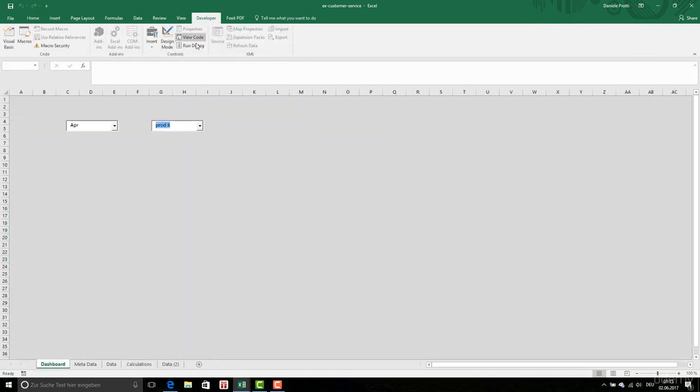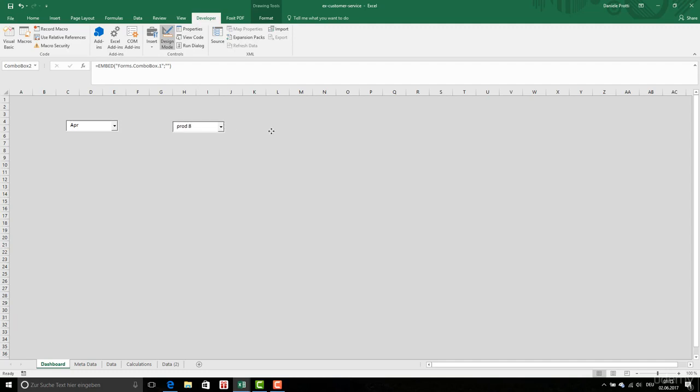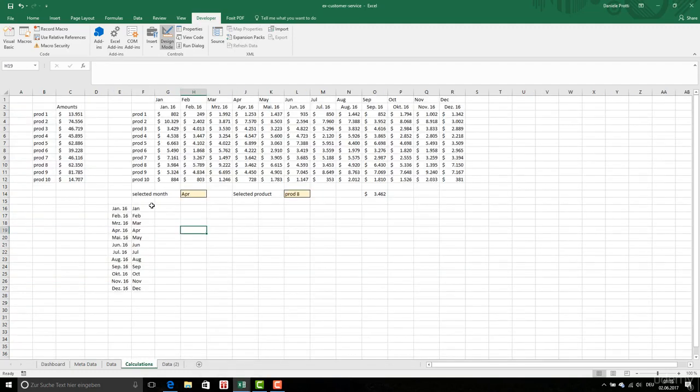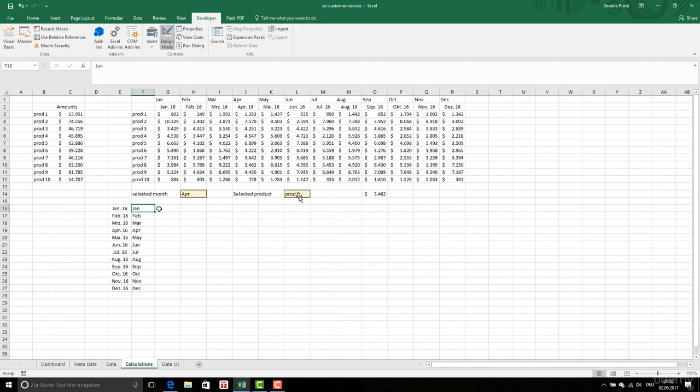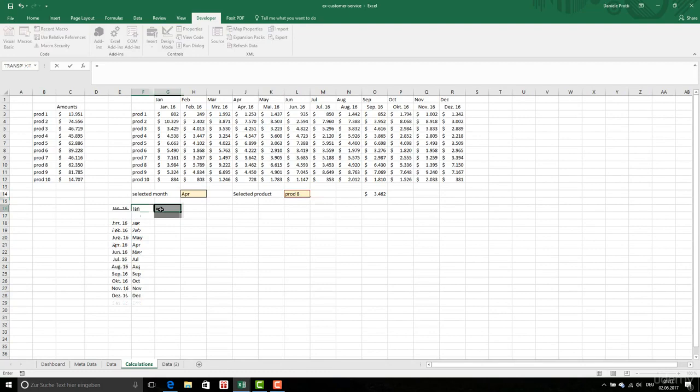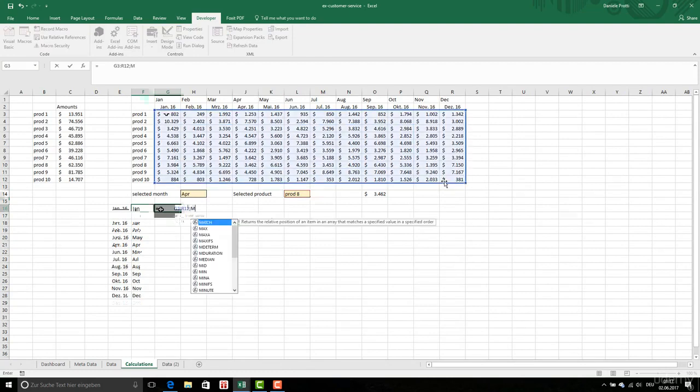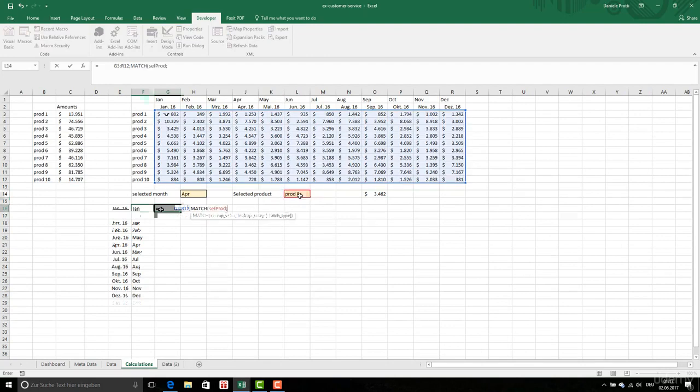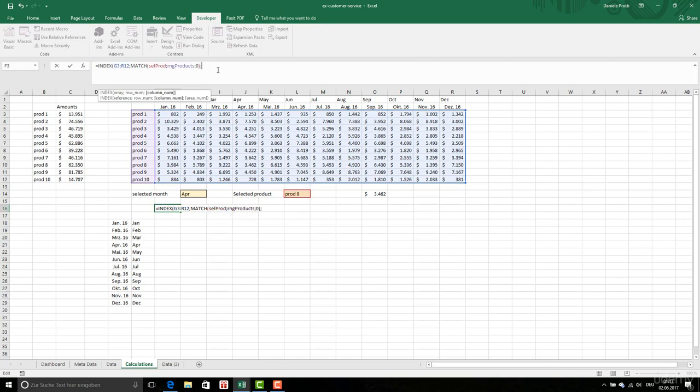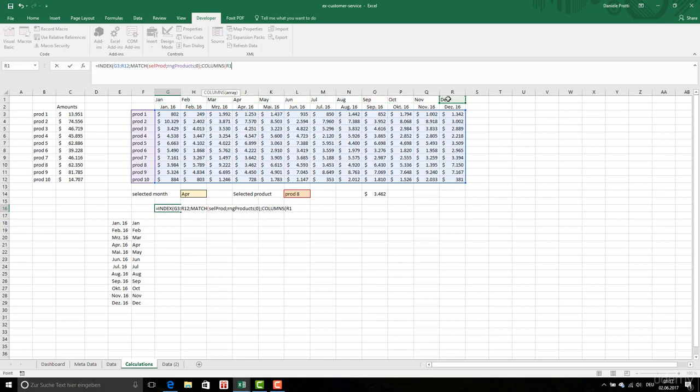We have the two developer design and we can format this. Now we go to calculations and here product is this. So we're doing the following, we are typing the following here. Here we're going to get this array.